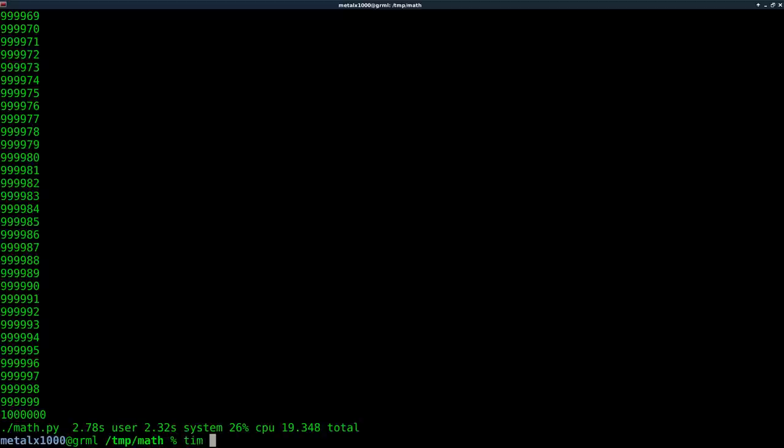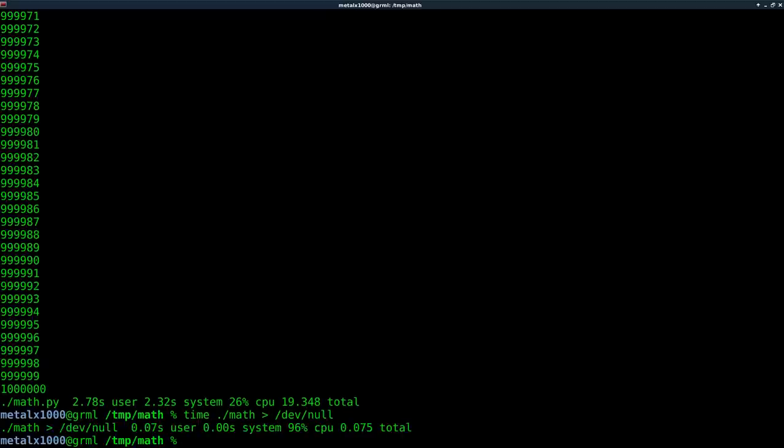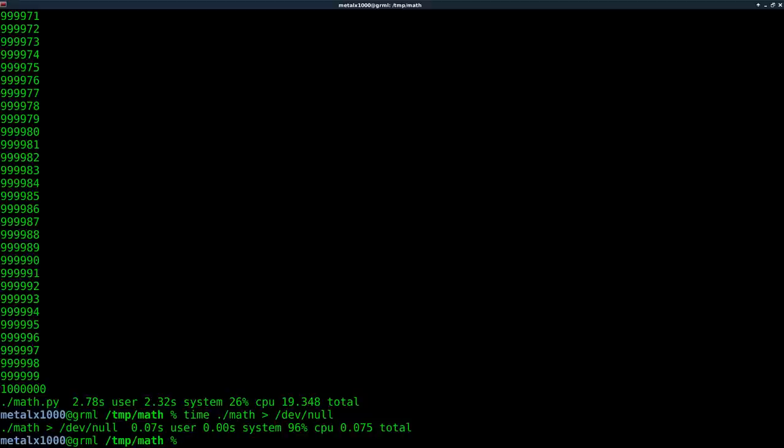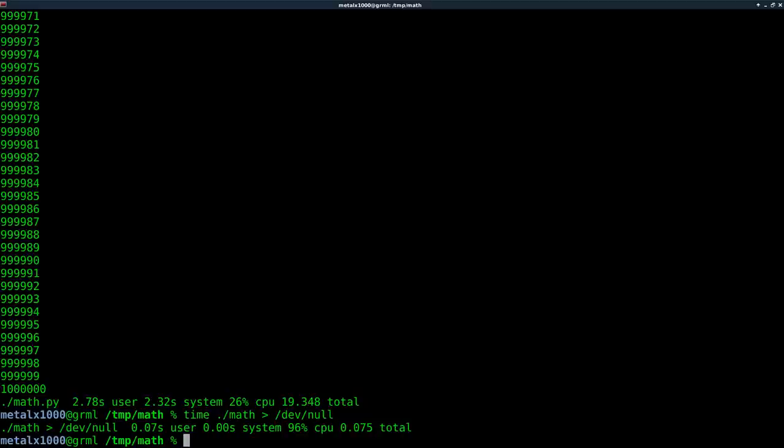So I'm going to say time and we'll say dot slash math. This is our C code and I'm just going to pipe that into dev null. Look at that. The same code that probably took you know, 20 seconds before took a fraction of a second now because writing to the screen takes a lot of time. It's basically every loop. It's got to stop right to the screen and then loop again, stop right to the screen, then loop again.